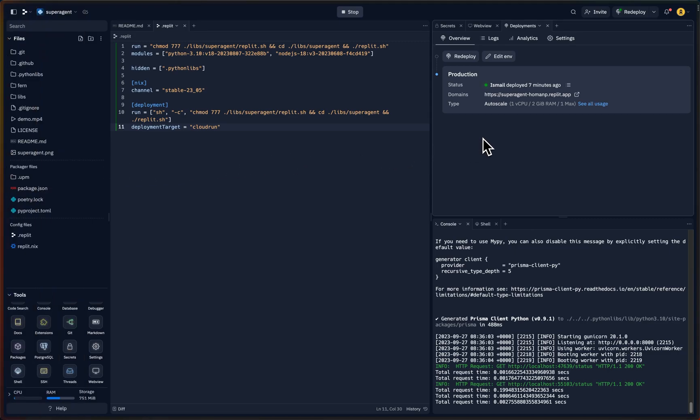So that's how we can deploy Superagent API to Replit with a couple of clicks. Amazing. Big shout out to Replit, big shout out to Supabase for making everything run smoothly. Thank you. Until next time, bye.